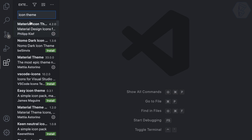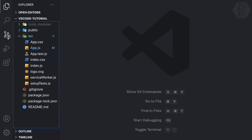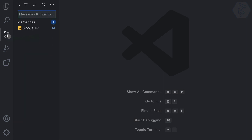So Command+Shift+E opens the Explorer, Command+Shift+X opens Extensions. If I want to toggle the sidebar closed, it doesn't matter whether I'm on Explorer, Extensions, or Source Control. For Source Control, the default shortcut is actually Ctrl+Shift+G.